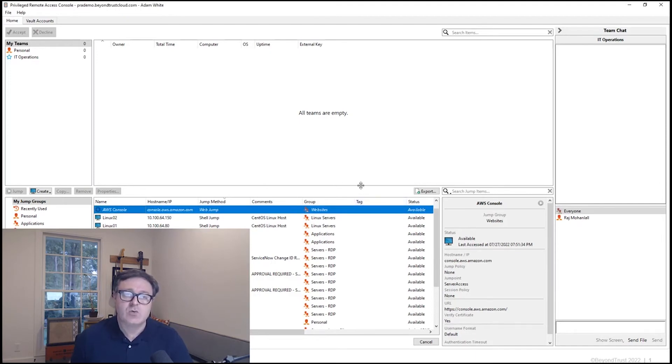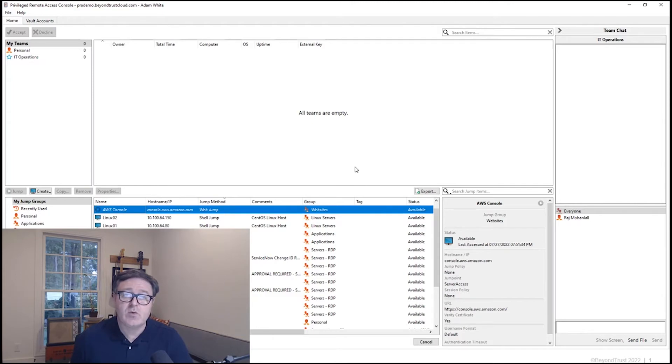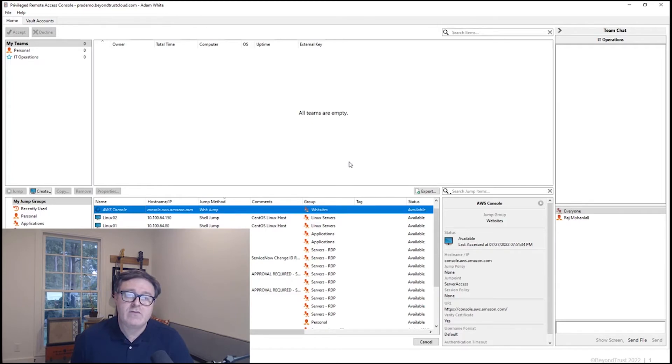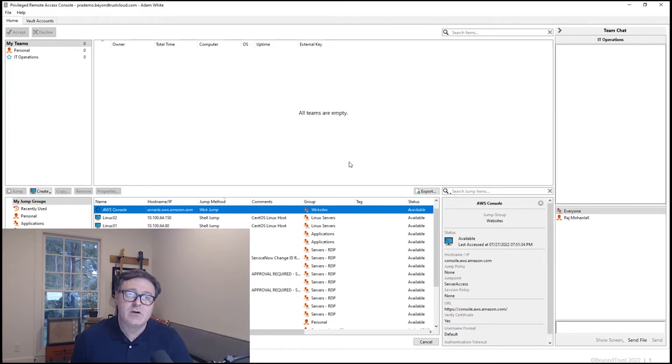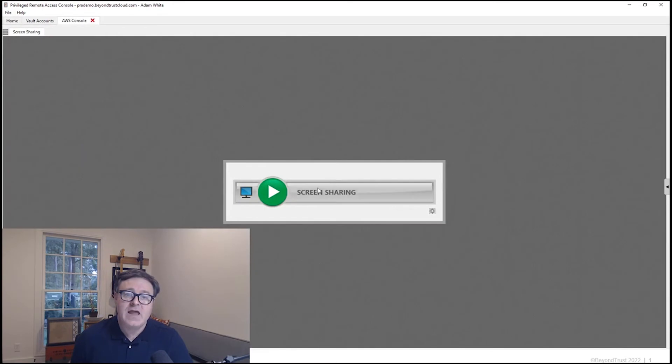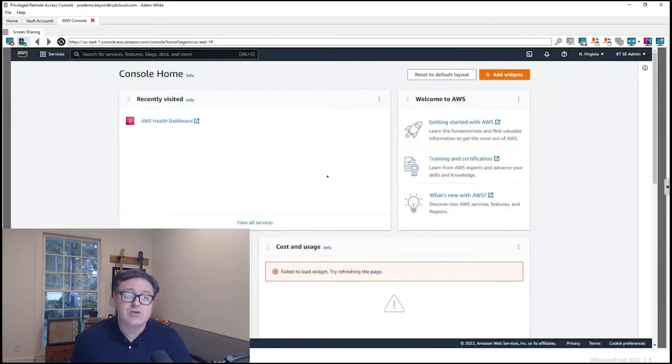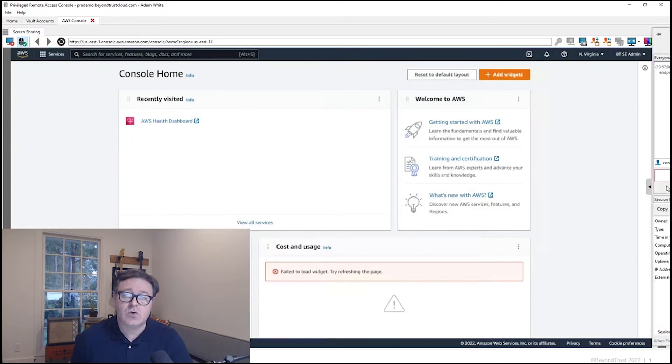The session will start. We'll see a new tab populate here in the Access Console in just a moment. By the way, I'm using the thick client Access Console here just on my Windows 10 machine. And so this new tab will populate, and we will have the ability to connect to this specific web page set up by the administrator for this technician to access. So we see that coming in. And I can start screen sharing now to actually engage with the console.